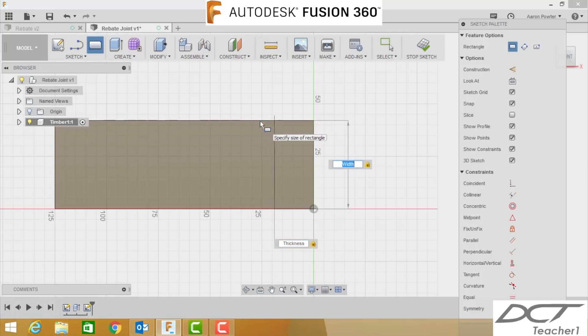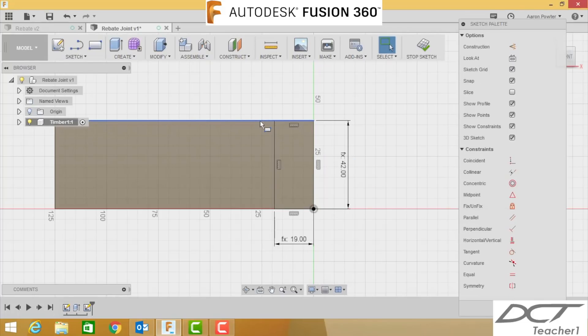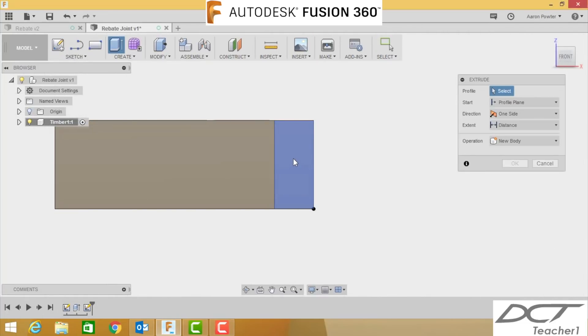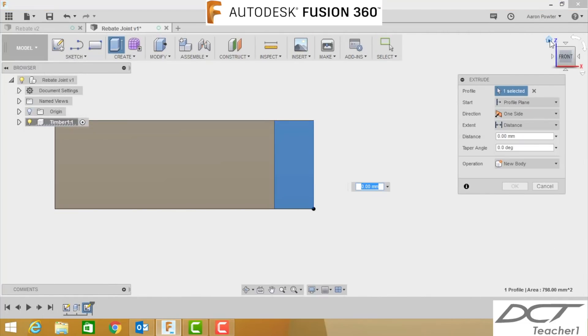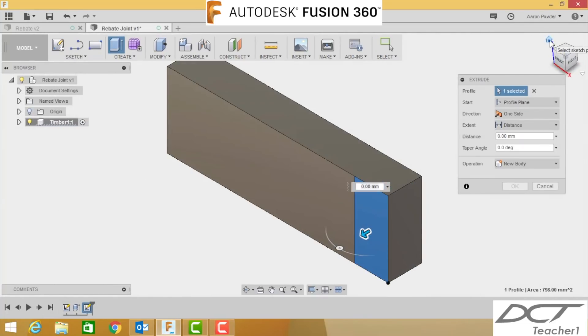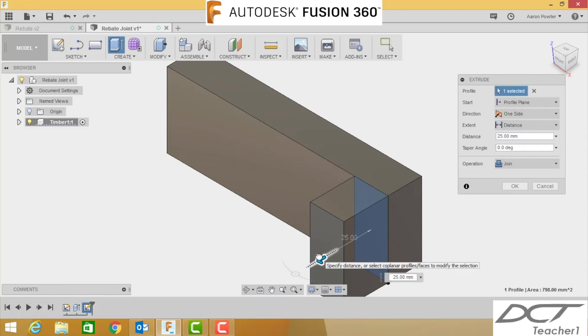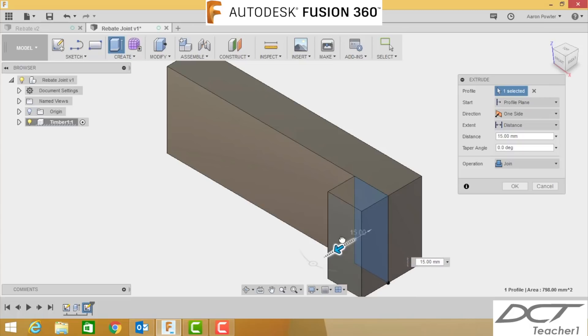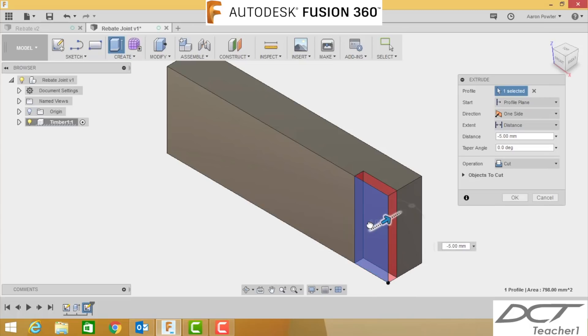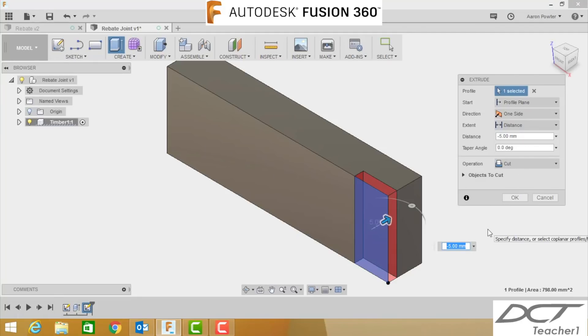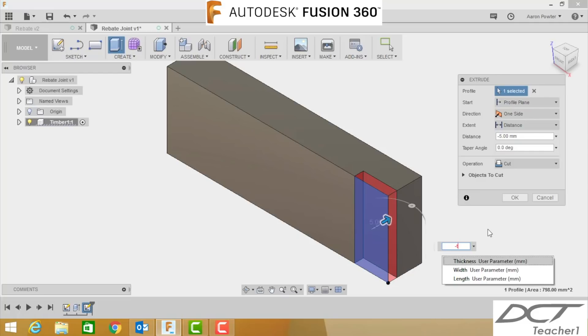We're going to press E for extrude, click on that face and view in an isometric view. Now if I go out it's going to create a join, it's going to create some more timber on it, but I want to go backwards in and you'll see over here it changes to cut. Now instead of typing in the value you're going to do this: you're going to press the negative key once, you're going to type in thickness divided by, so it's the slash, two, press enter.